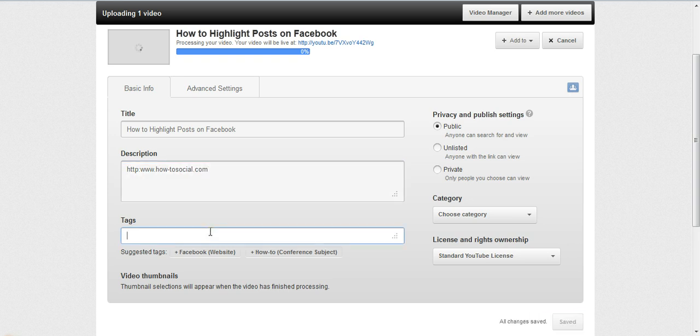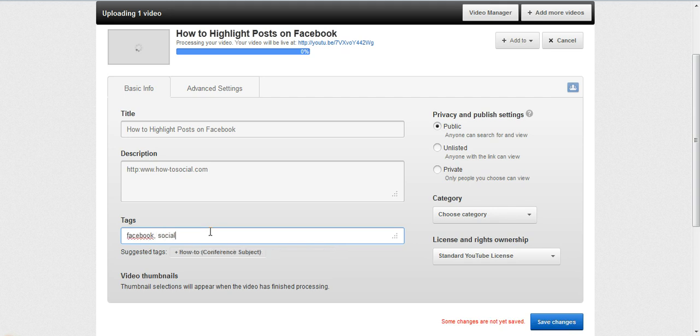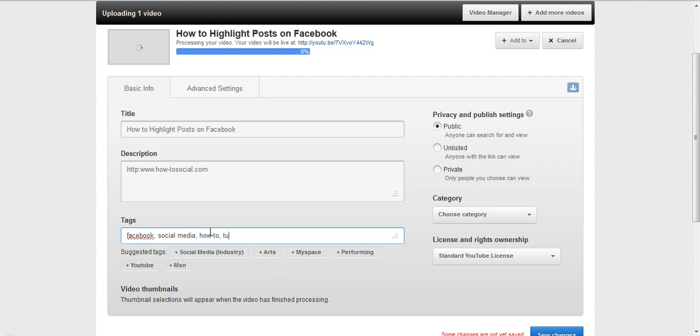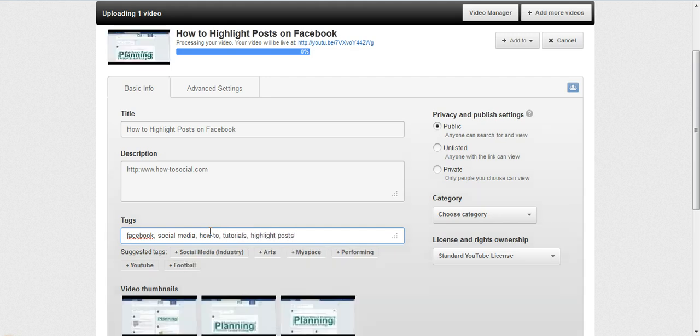Tags also have to be very well chosen. For this one, it would be like Facebook, social media, how-to, tutorials, highlight posts, that sort of stuff.